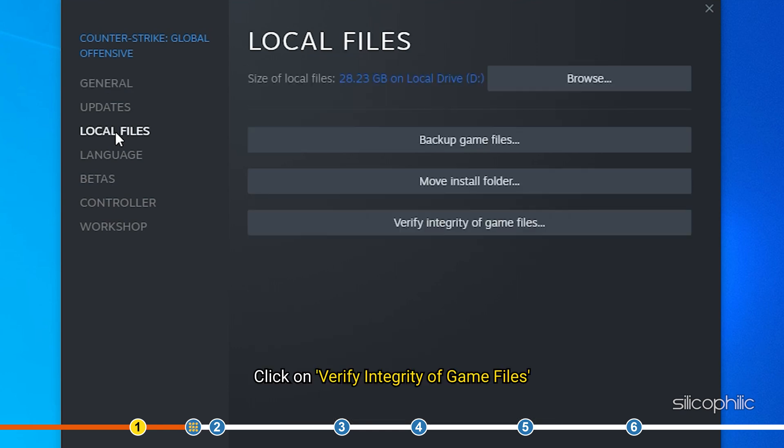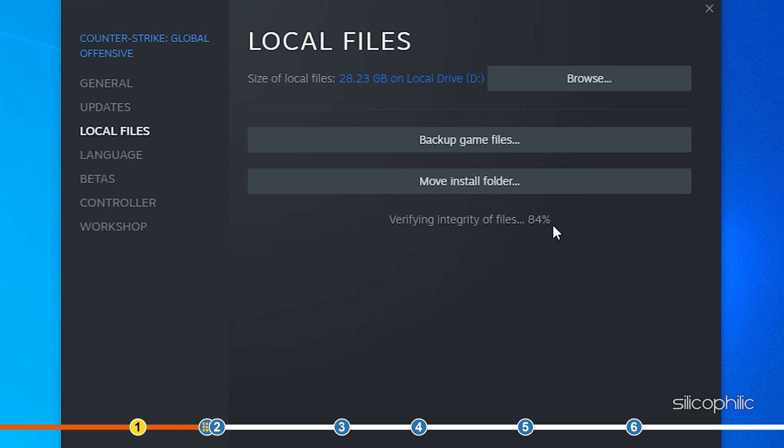Click on Verify Integrity of Game Files. Wait for Steam to verify the game files.